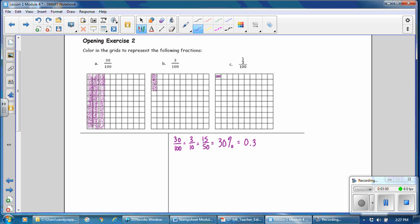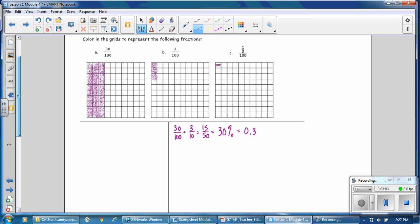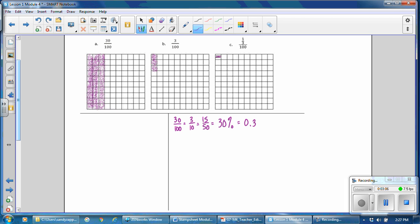What are equivalent representations of one-third one-hundredths? Looking at part C: one-third over 100. Remember, percent means out of 100, so this could be written as one-third percent. We could also write one-third over 100 as 0.3 repeating over 100, because one-third equals 0.3 repeating. And if we write that as a percent, the numerator is the percent when the denominator is 100, so this would be 0.3 repeating percent.